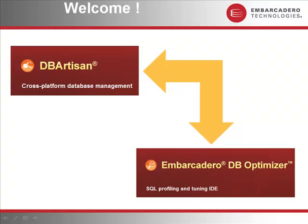Welcome to this short web demo. Here you will see how a combination of Embarcadero DB Artisan and Embarcadero DB Optimizer can help you quickly and proactively recognize performance issues, instantly drill to the source of a performance problem and resolve it to your satisfaction.